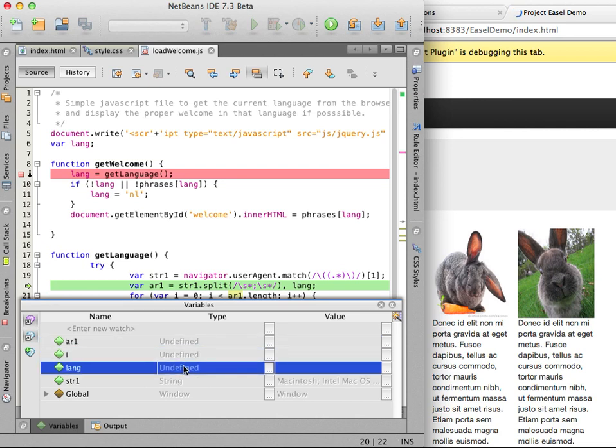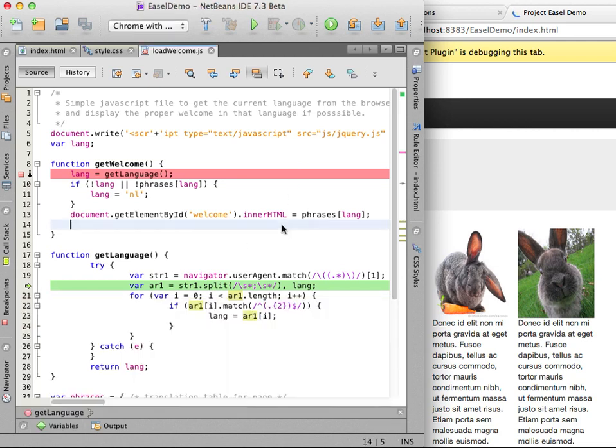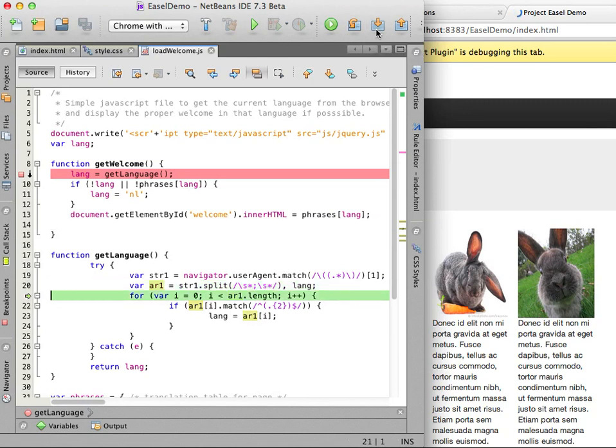Looking at the values for the variables, it looks like I will not be able to use this function and get the browser language and that the page will continue to display the language set in the get welcome method. I will step out of the method and stop debugging the file.